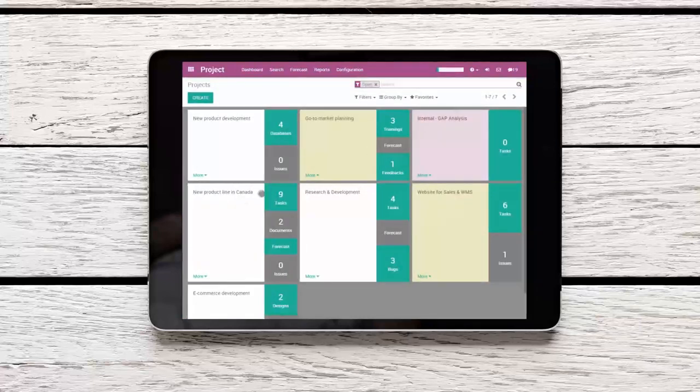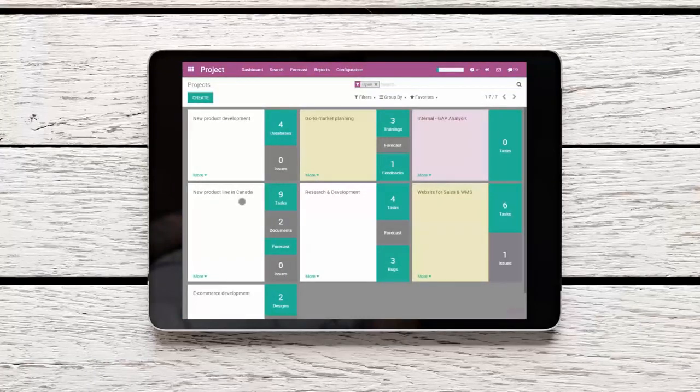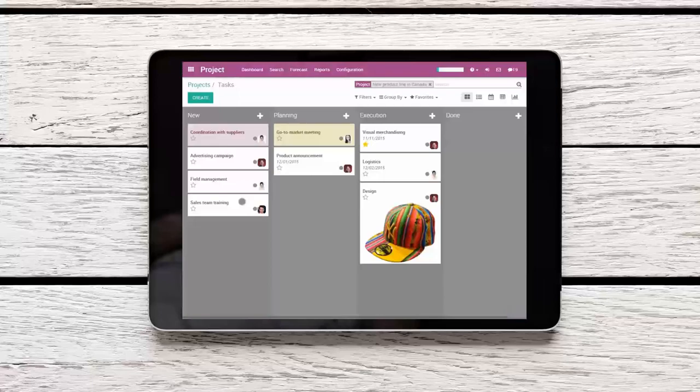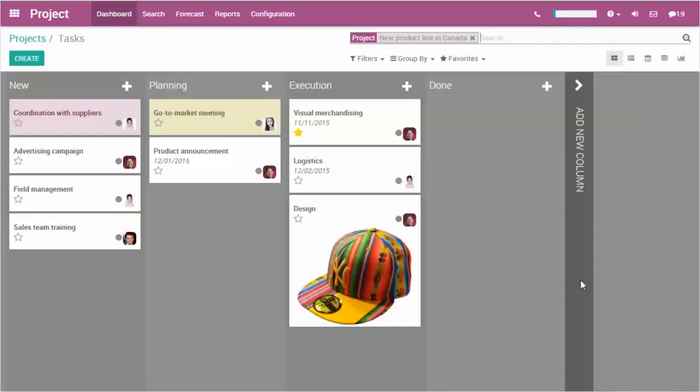With Odoo Projects, our project team members can easily plan and execute the launching of a new product line in Canada.